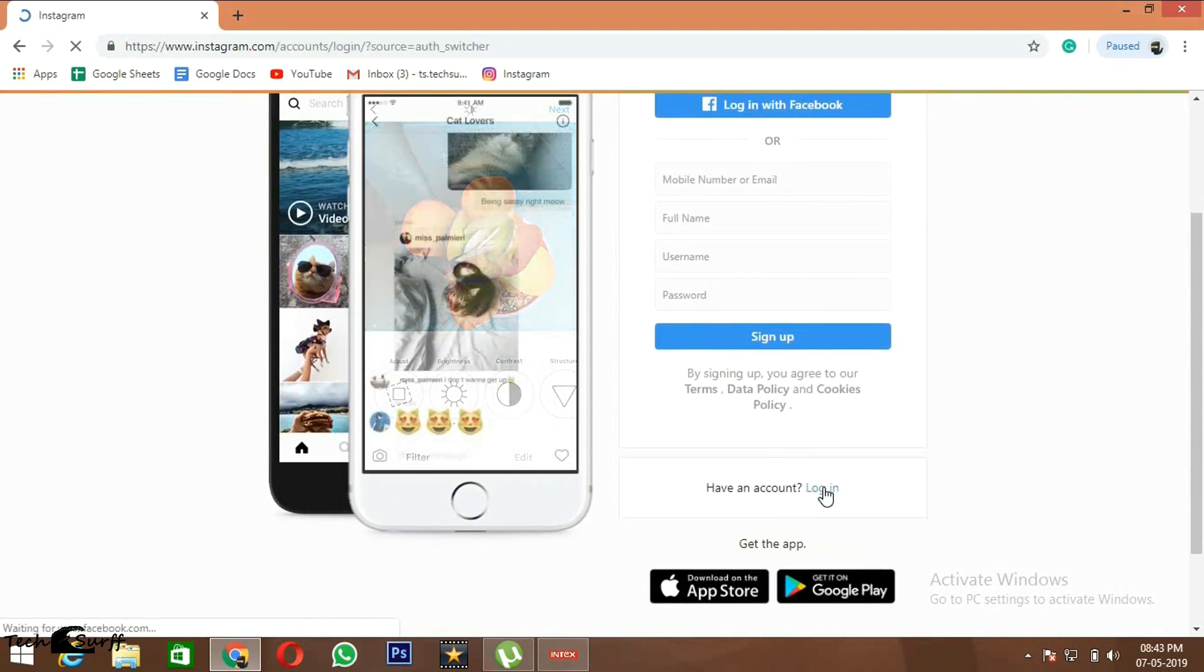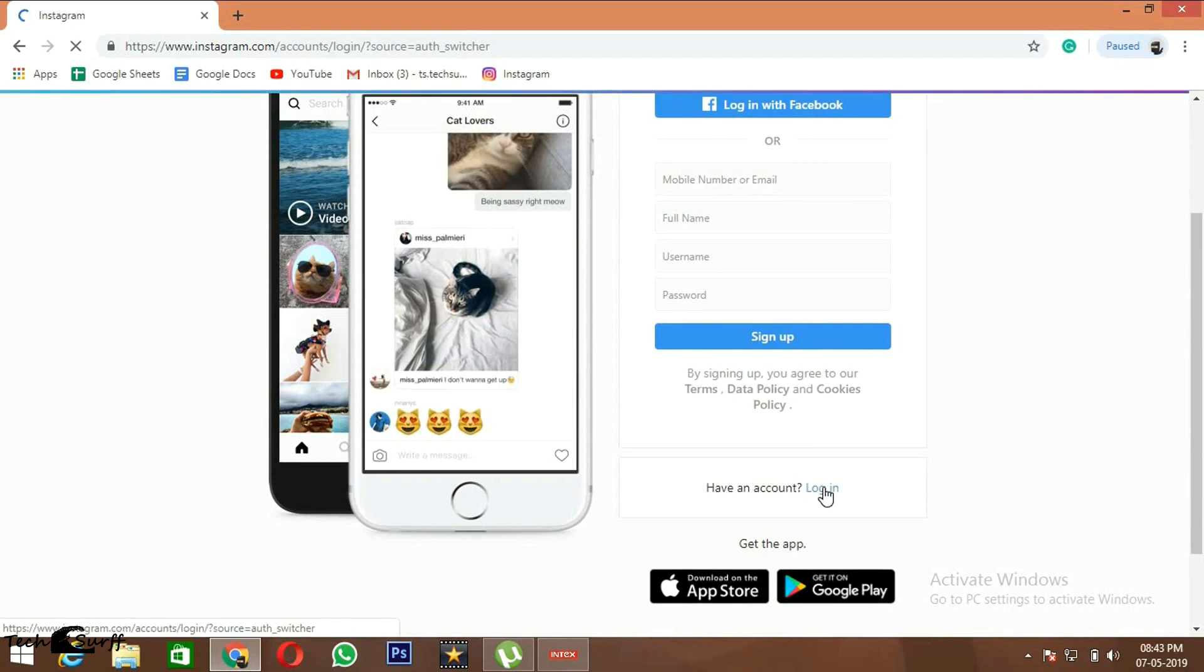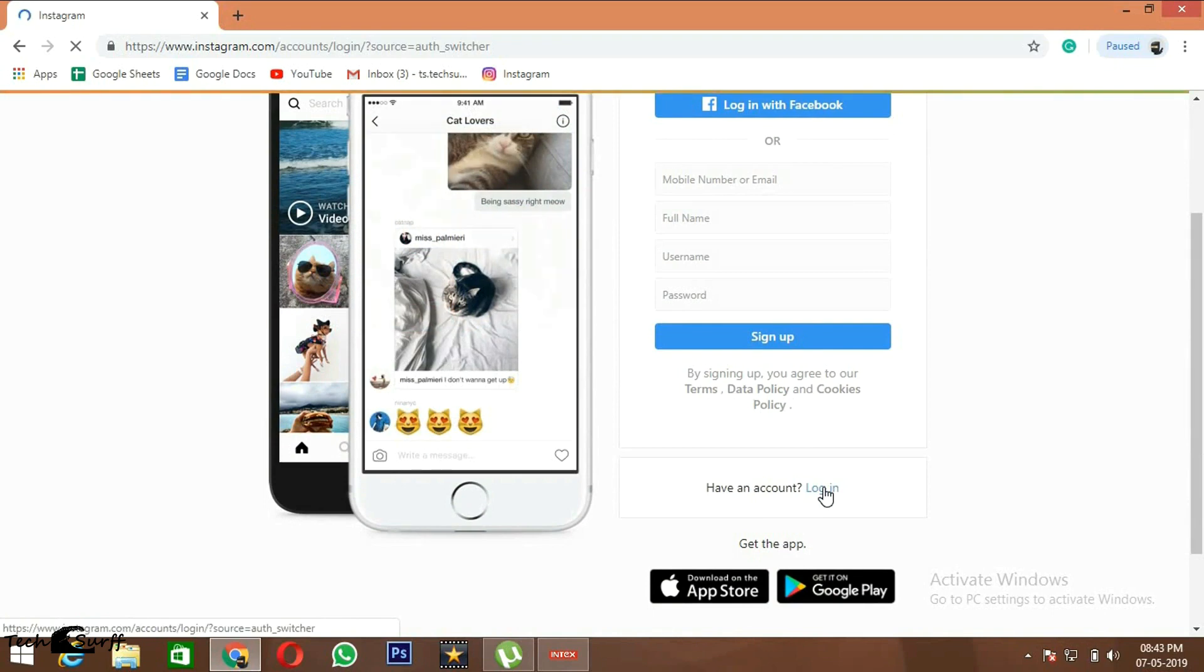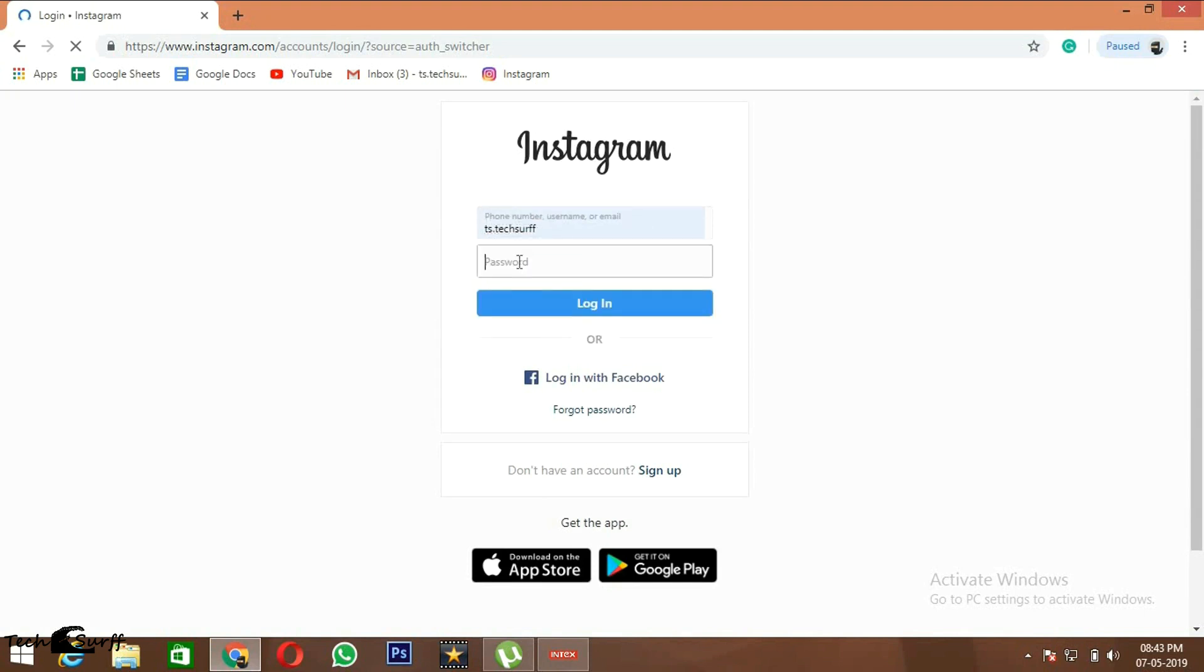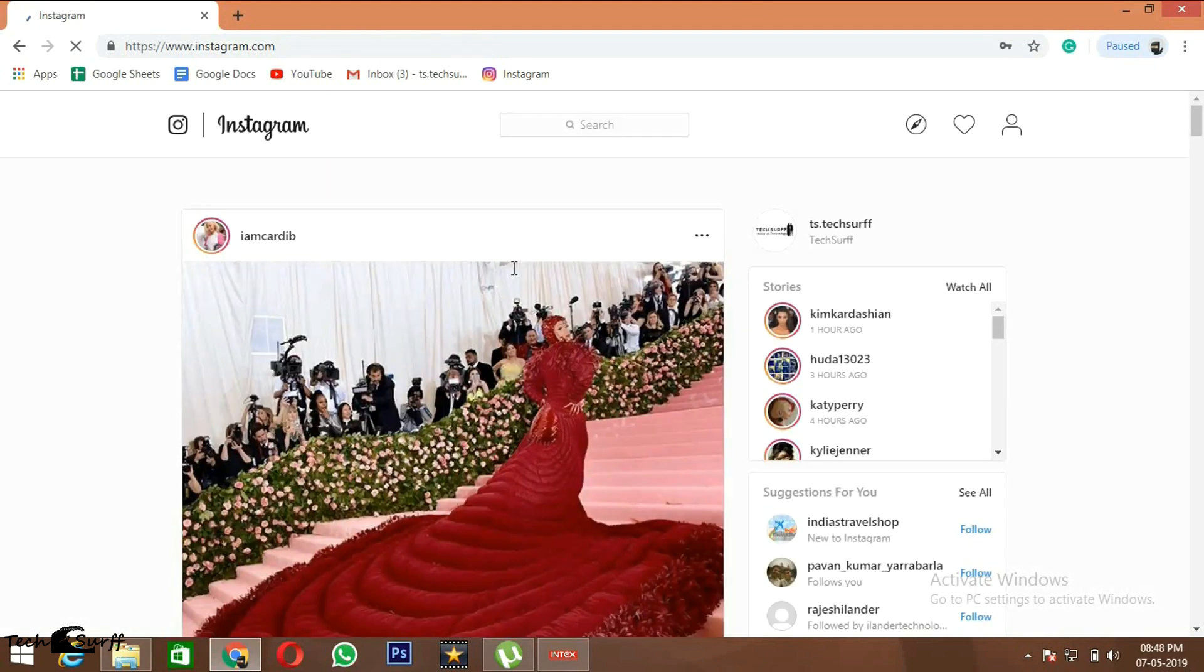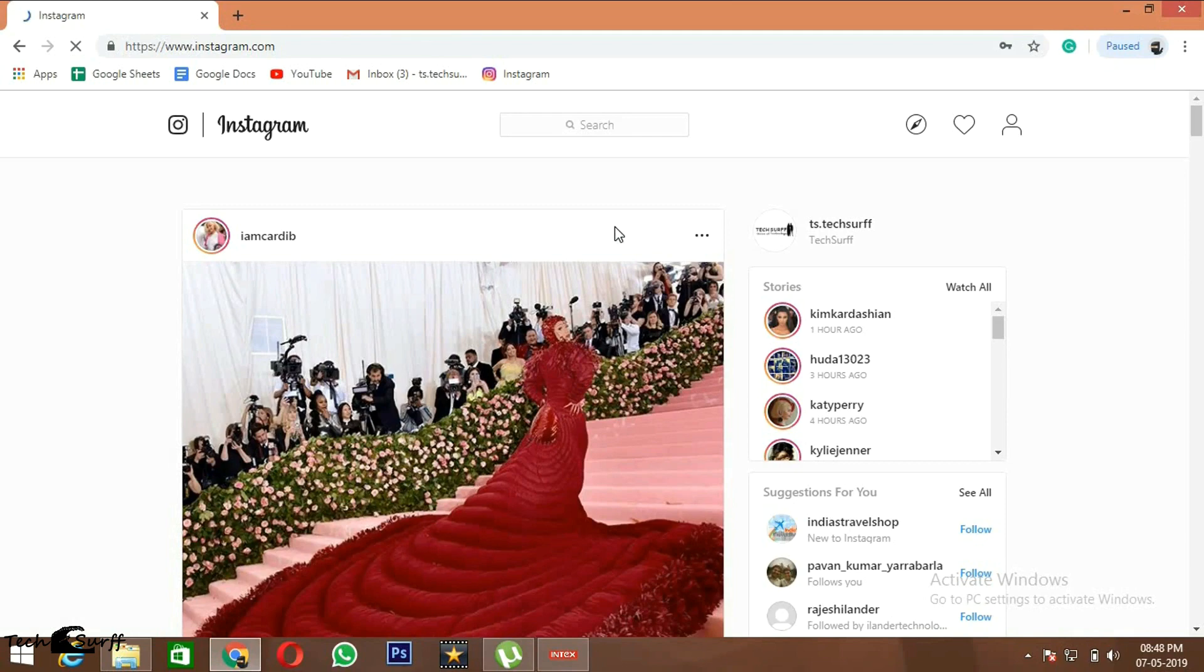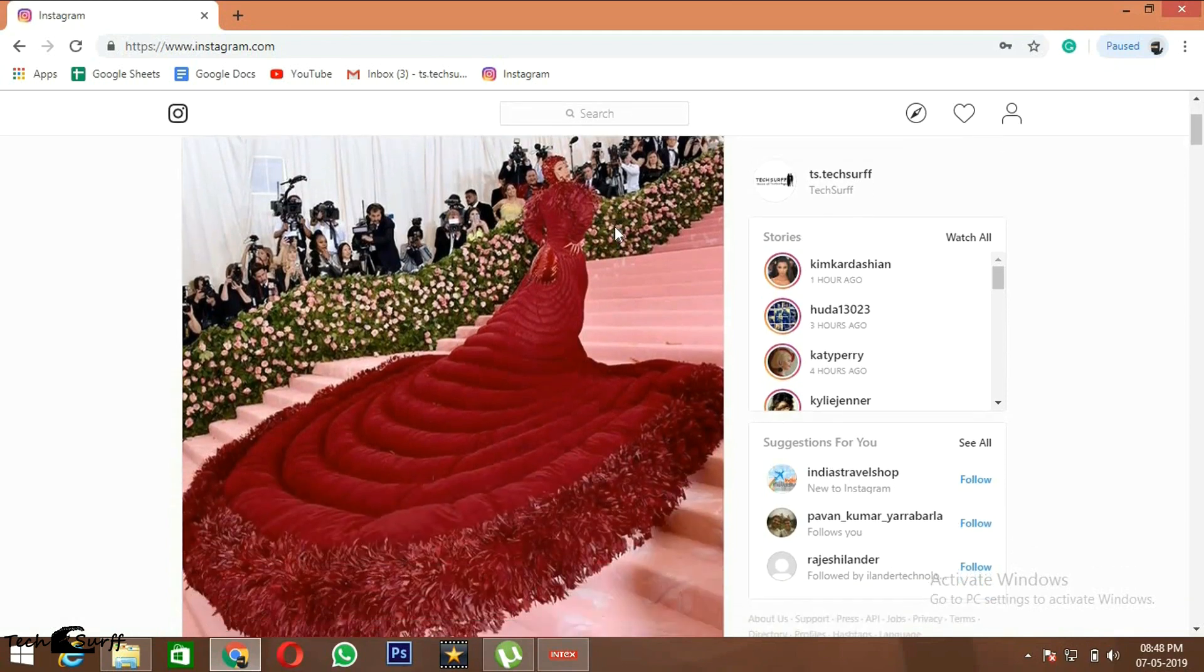And password. This is my username and I'm entering my password. Now you successfully logged into your Instagram.